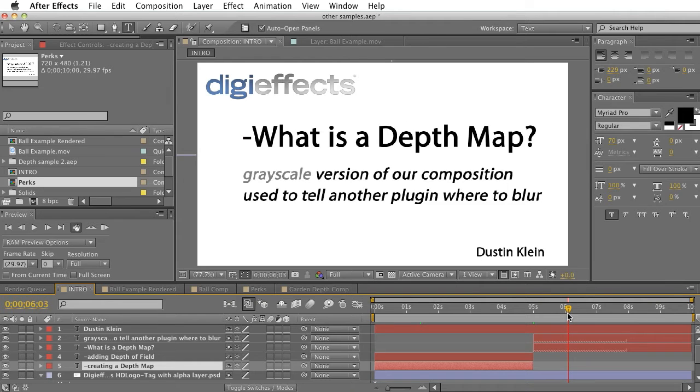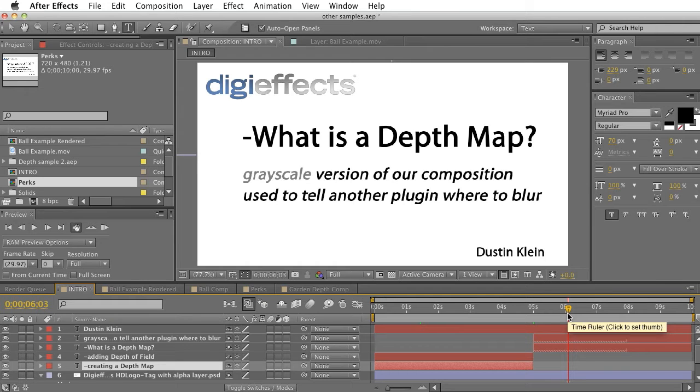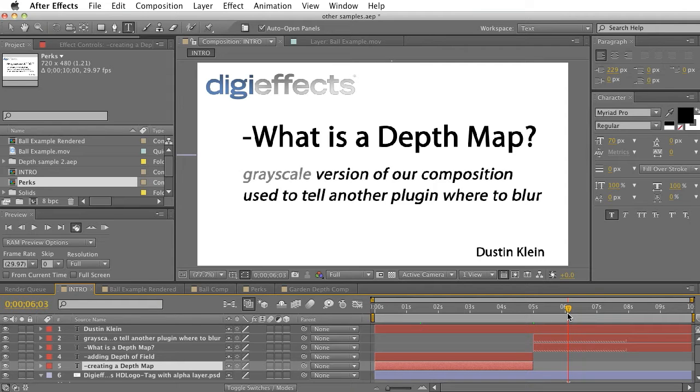So you may be wondering, what exactly is a depth map? Well, a depth map is a grayscale version of our composition that's used to tell another plugin, such as the Lens Blur plugin, where in your shot to blur.